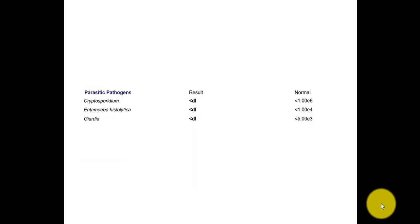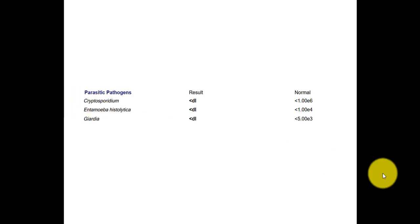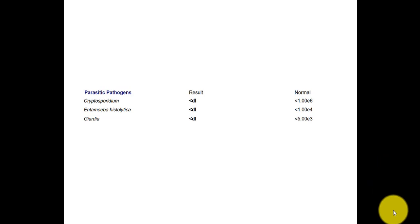And this is also from the GI Map. This is the first page, and this is the parasitic pathogens. On the first page, it looks at the bacterial pathogens, the viral pathogens, parasitic pathogens, the ones that cause diarrhea. If you want to look at this in detail, the GI Map in greater detail, I did create a GI Map overview video.